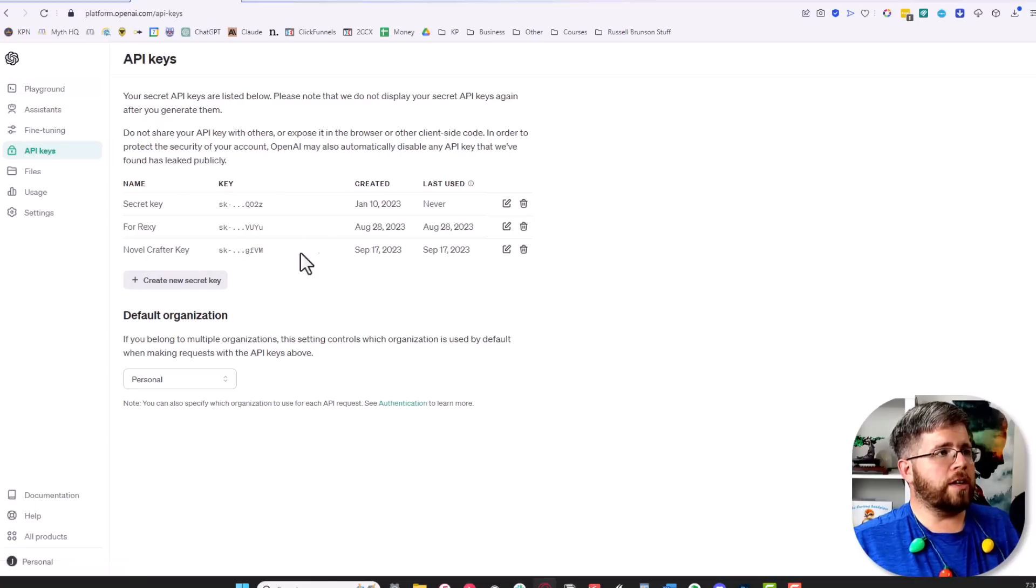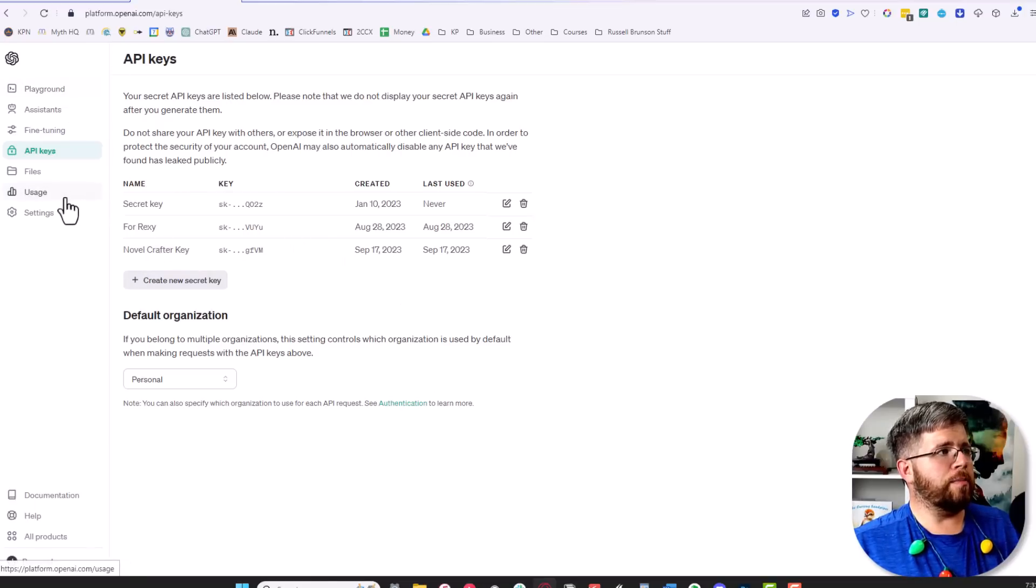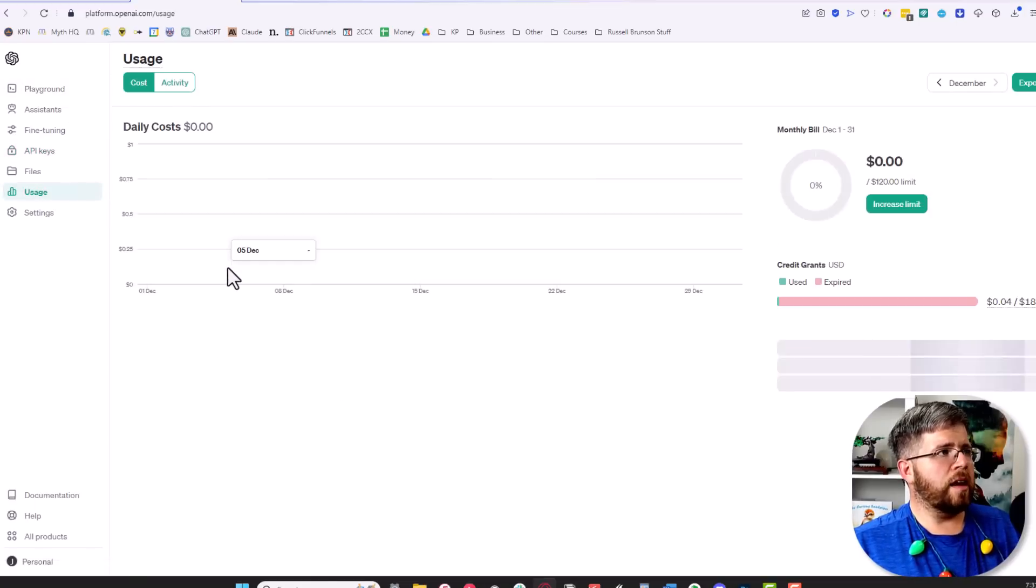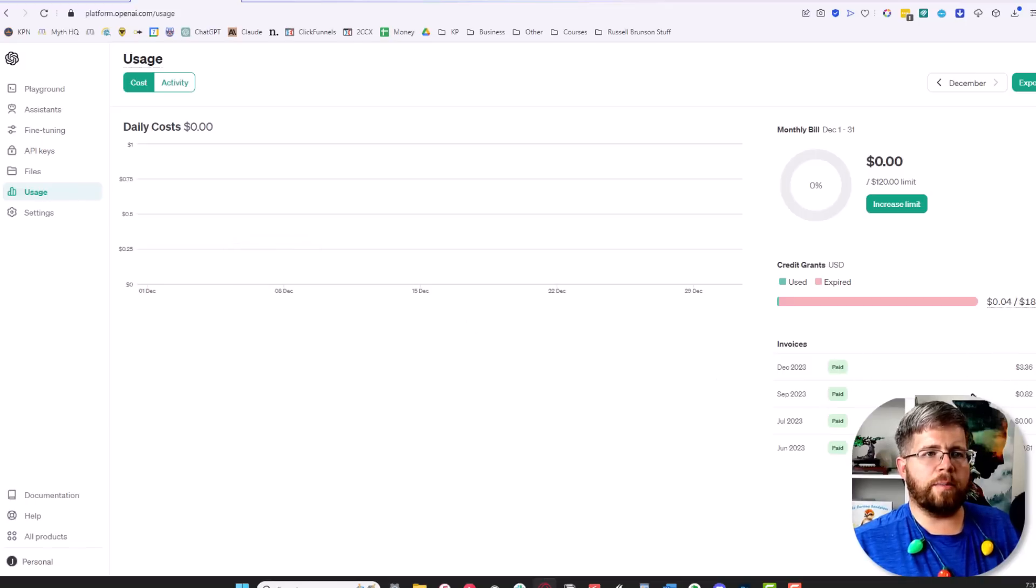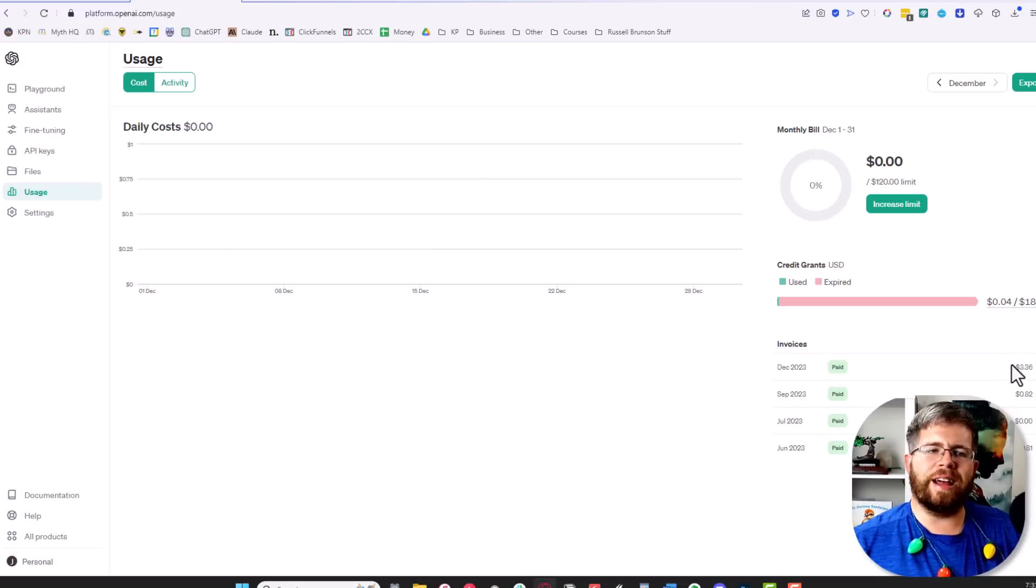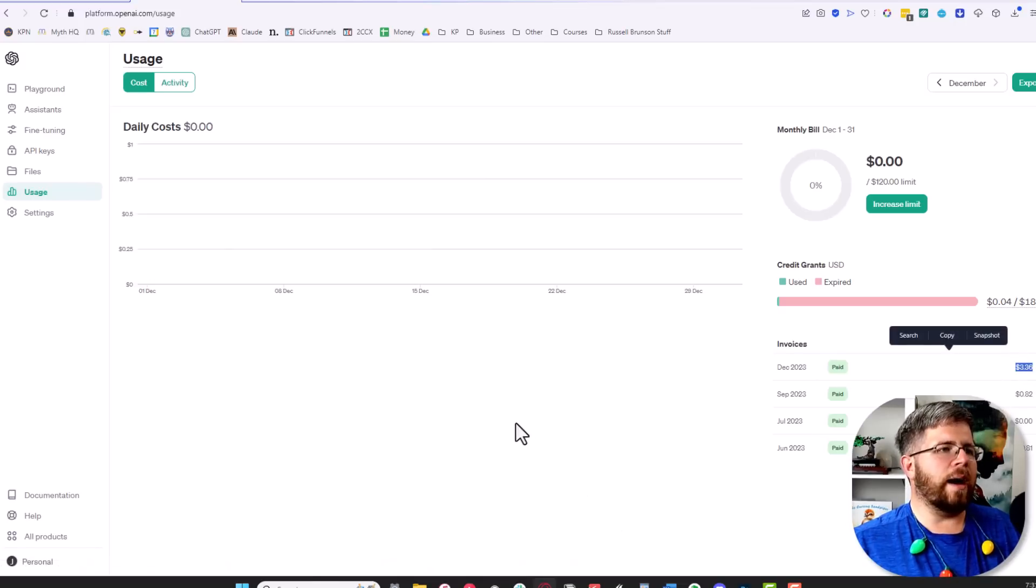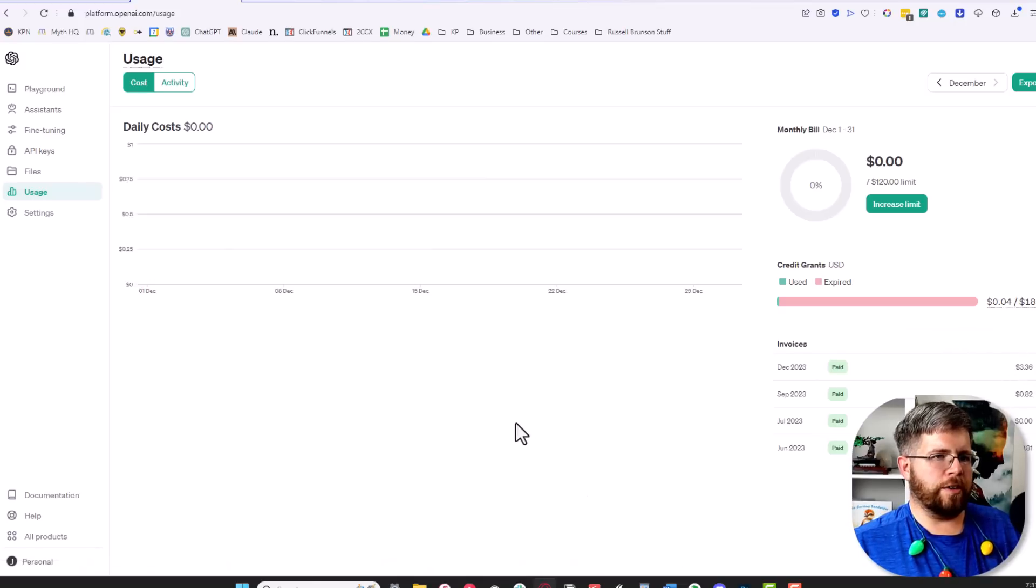Once you have this set up, you'll also need to set up your billing, which you can do here. As you can see, I've been using this pretty heavily and in December that's been the most I've ever spent through the OpenAI Playground—$3.36, and most of that has been through NovelCrafter.